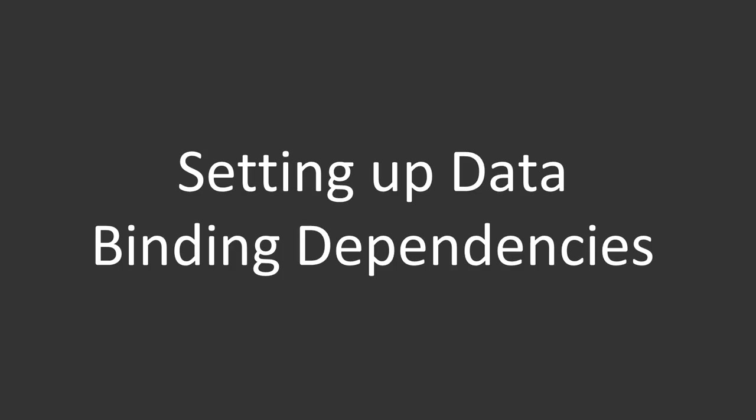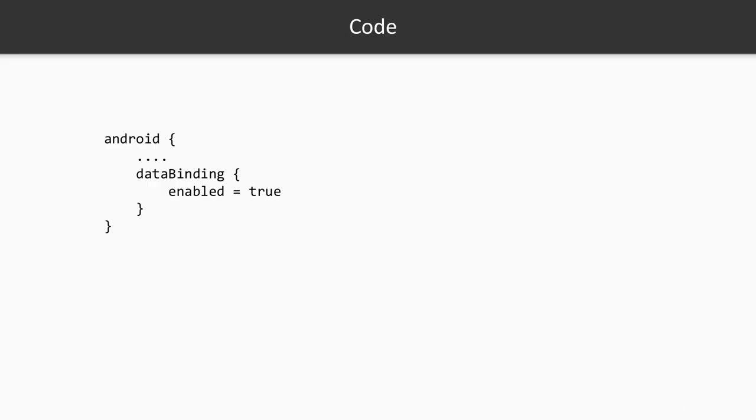Setting up data binding dependencies. As you'll quickly see, to get started with data binding API, it's really easy. You just need to go to build.gradle file in your app directory, find the Android section and add these three lines: dataBinding enabled true, and that's it. You're good to go.